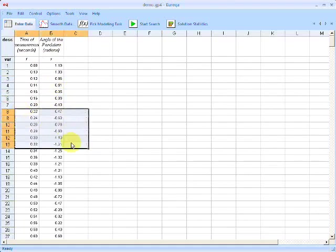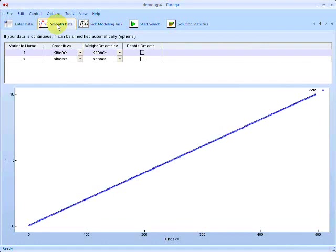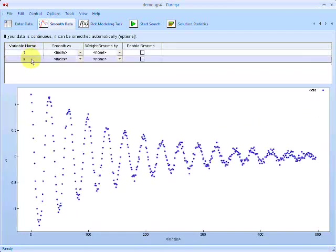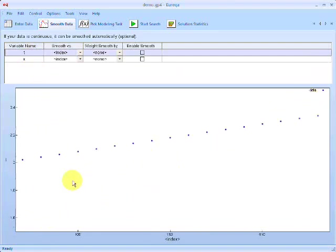We can edit these by double-clicking on them, copying and pasting them into another program, etc. In Eureka, we work from left to right. This is the data entry view. The next view is the smooth data view, where you can do preprocessing and preview what the data looks like. Our variables T and X are listed here. If we click on T, we can see that time is just increasing linearly and the data points are uniformly distributed.